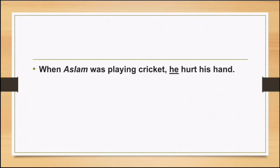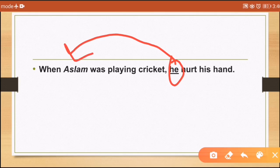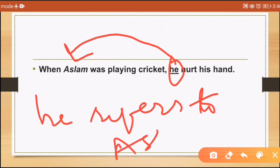Another anaphoric reference example: 'When Aslam was playing cricket, he hurt his hand.' Who hurt his hand? 'He' refers backward in the text to Aslam. So 'he' refers to Aslam — this is anaphoric reference.